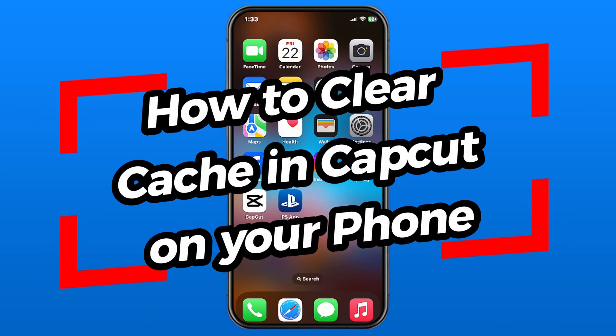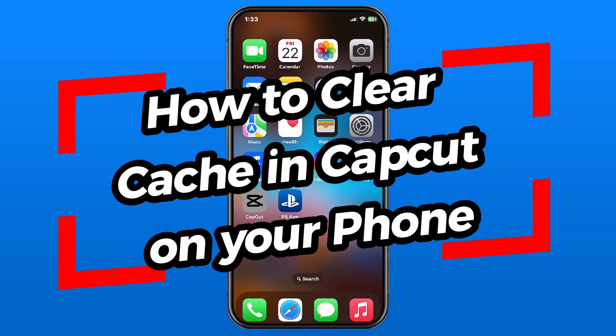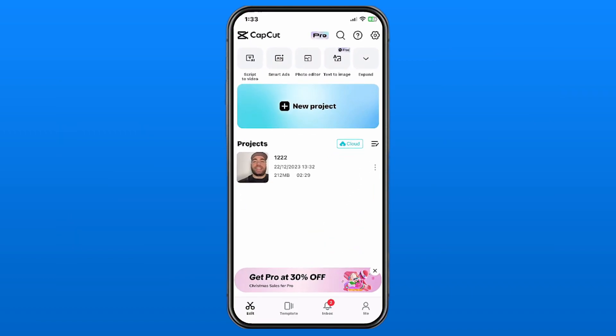In this video I'm going to show you how to clear the cache in the CapCut app on your phone. So go ahead and open up CapCut, and the first thing you want to do is select the